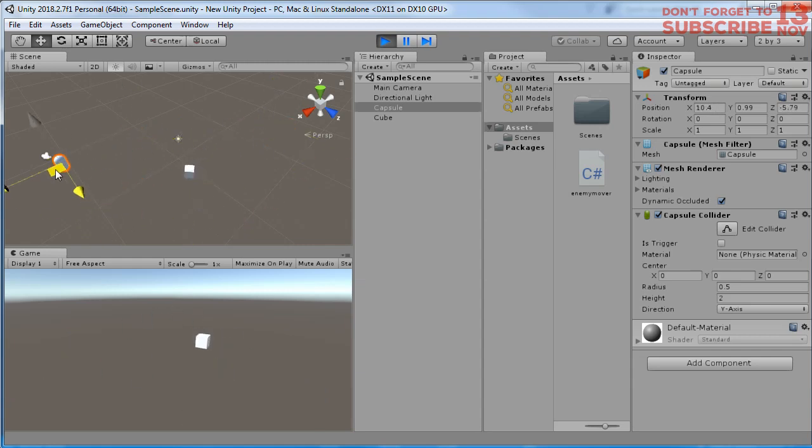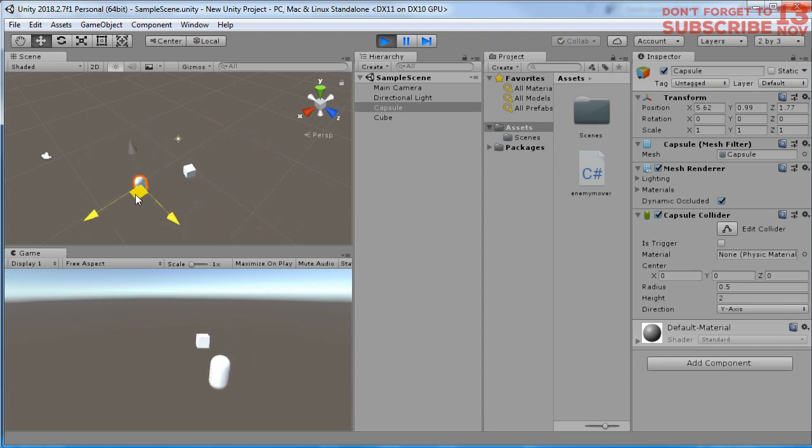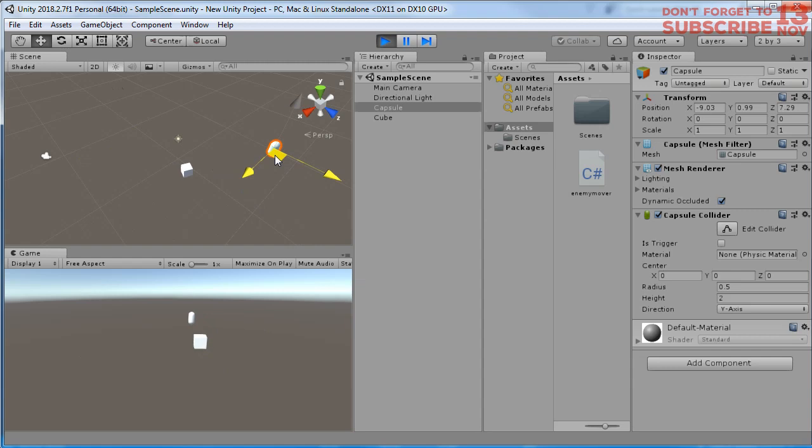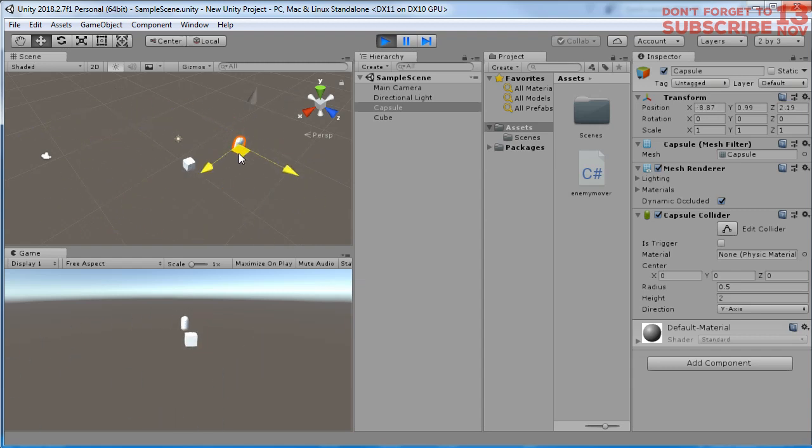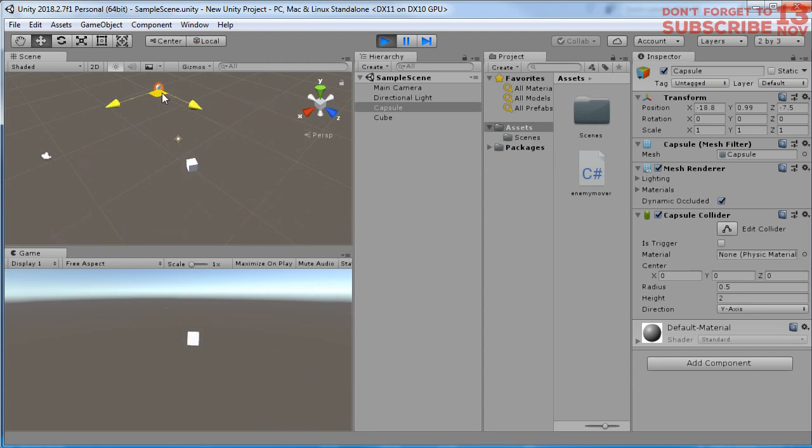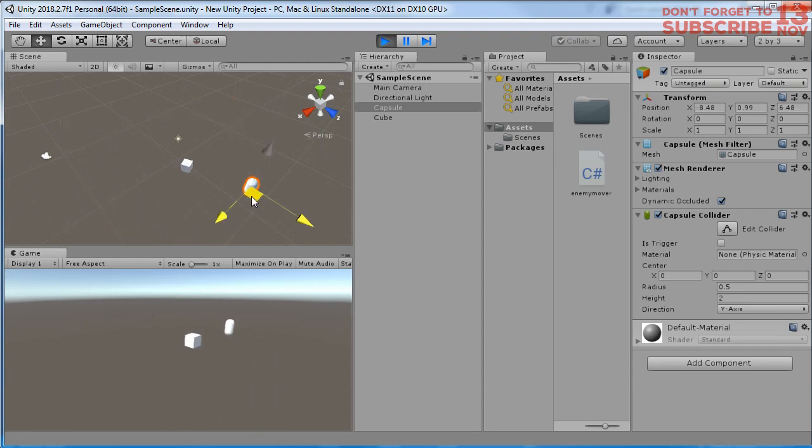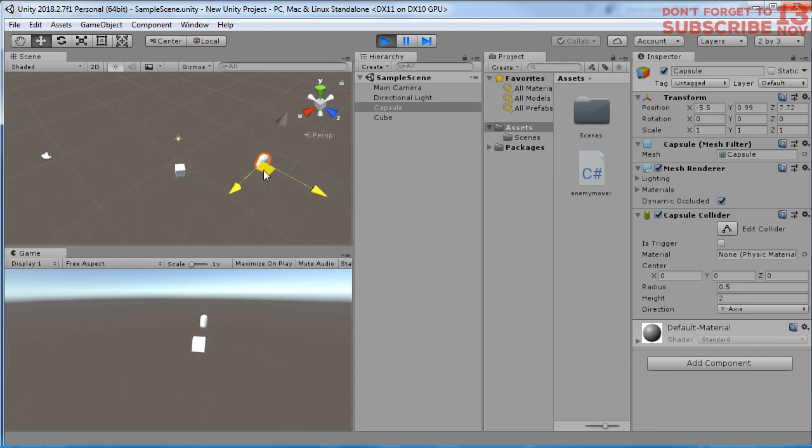But we have one problem here. You see the enemy rotation, it rotates too fast. It looks unrealistic. We can fix it to make the enemy rotate slowly toward the player.